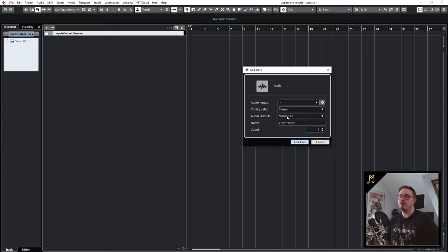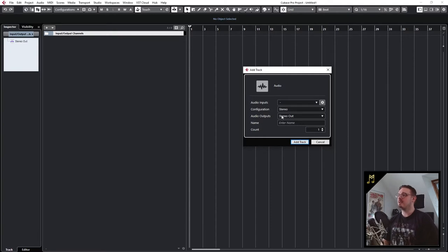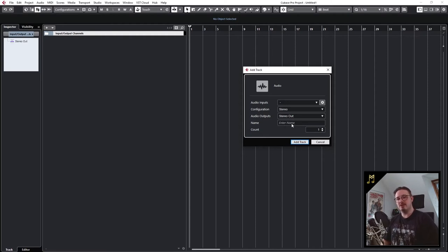The whole routing to busses or group tracks I will also explain in more detail in a future video. For now let's just set it to stereo out, which is the main output of the DAW. We can also name our audio track in here, which is fine if you're just creating one track.